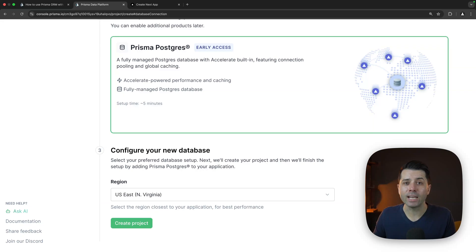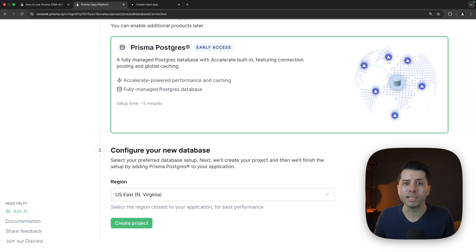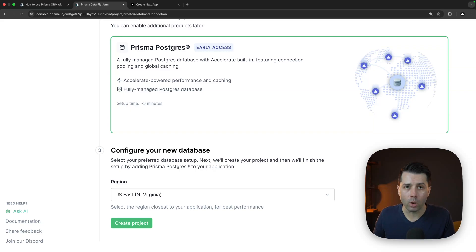If you've got any questions at all about Prisma Postgres, please feel free to leave them in the comments below, or you can reach out to us. We're at prisma.io on the web or @Prisma on Twitter. Thanks for watching.